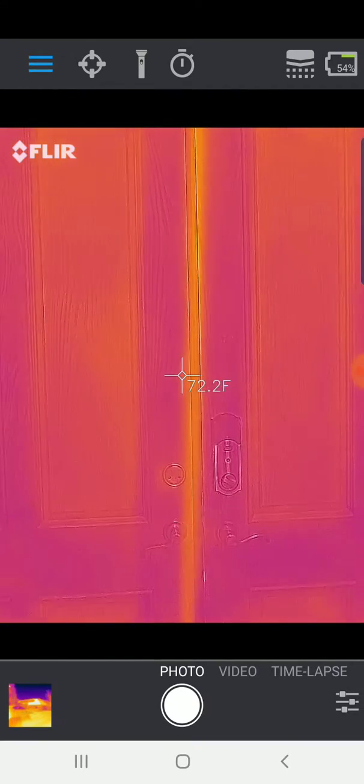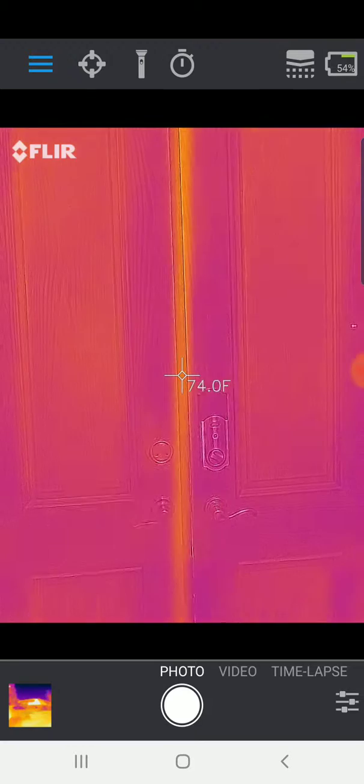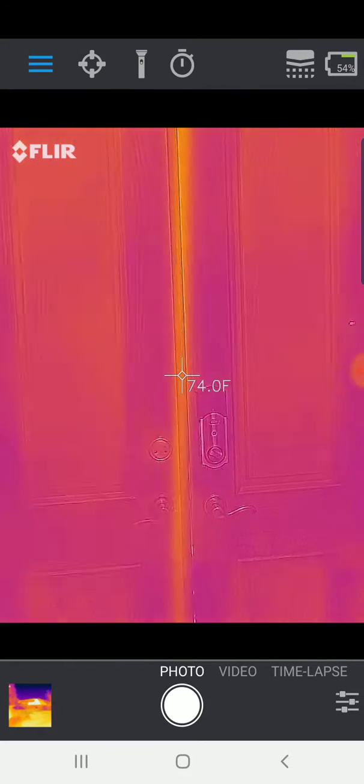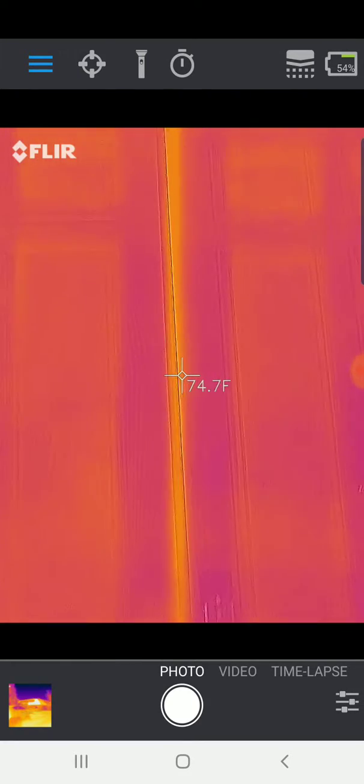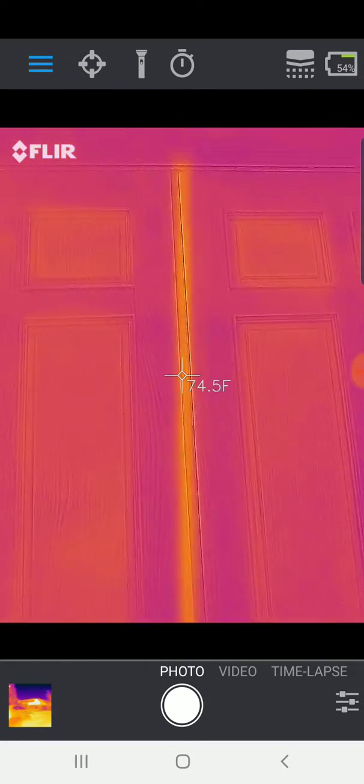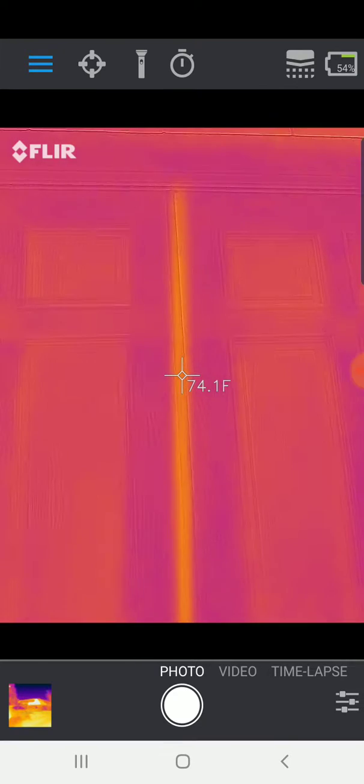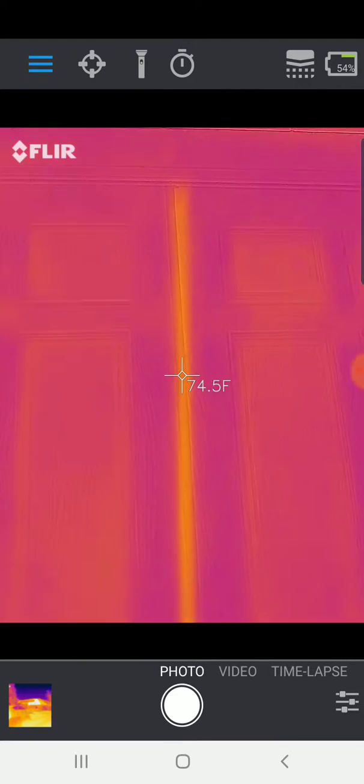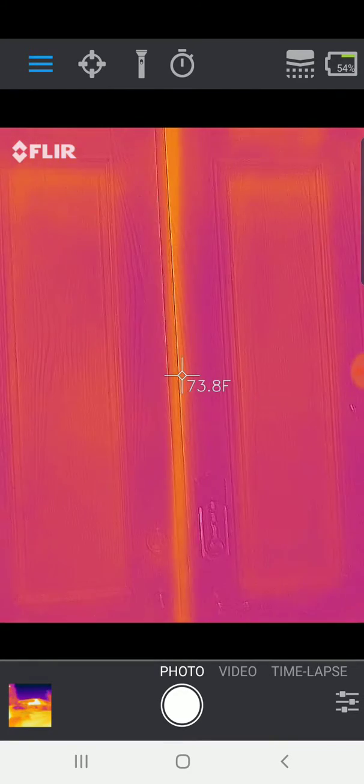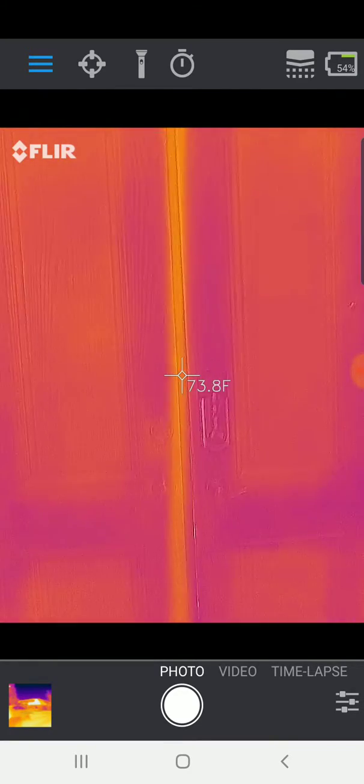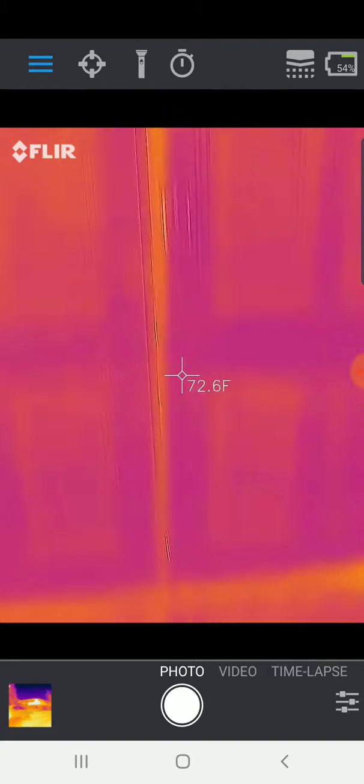And then looking at the actual door, the area that's allowing the most hot air into the home is the crack between the doors here. So the air coming in there is 75 degrees versus the 70 degrees or so of the walls inside my home.